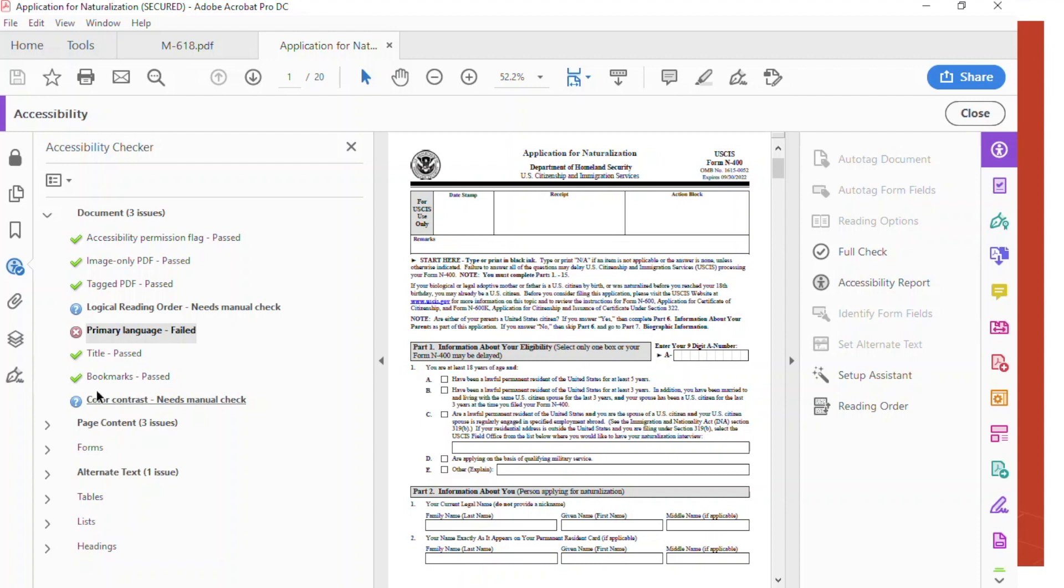The rest will make the document non-508 compliant. This is an example of a failed document.